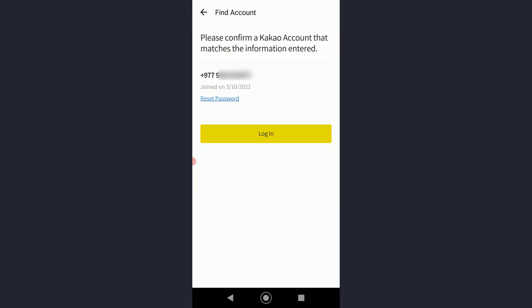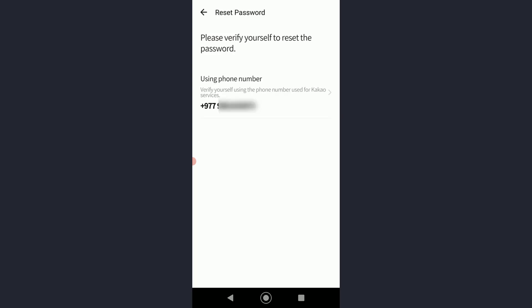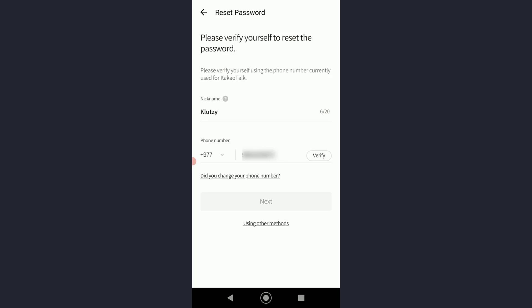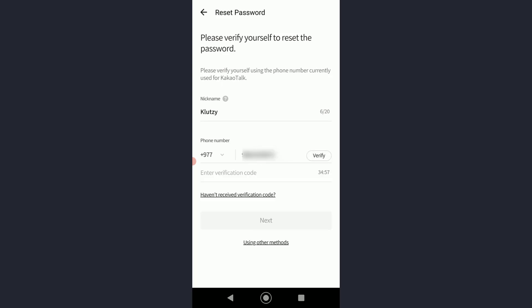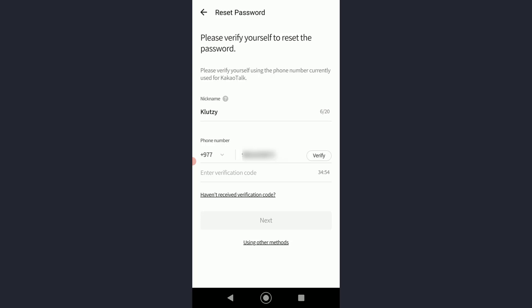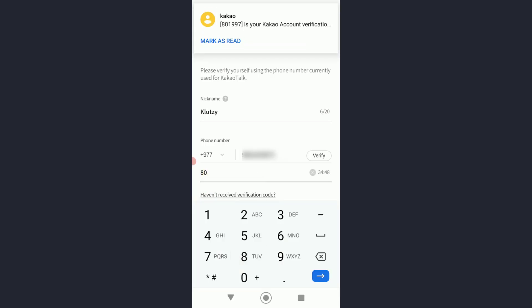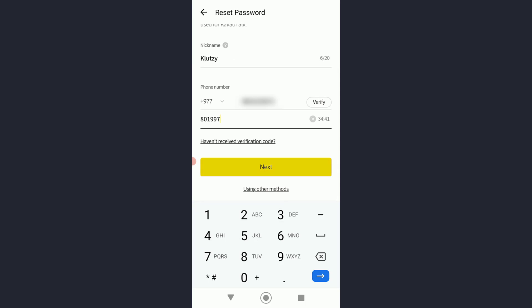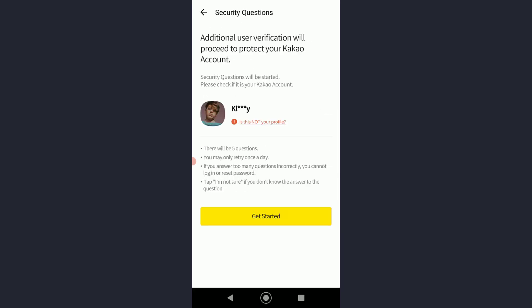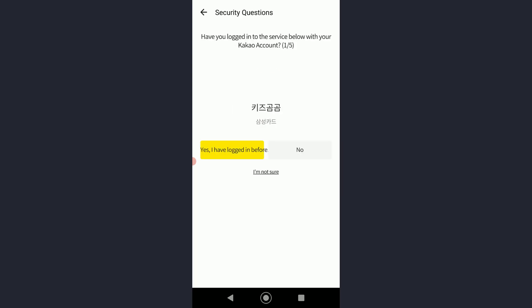Once you have done that, you're going to be on a page where you can simply log in or click on 'Reset Password' to recover your account. You can verify your number and then wait for the verification code that will be sent to your mobile device. Go ahead and enter the code and click on 'Next.'